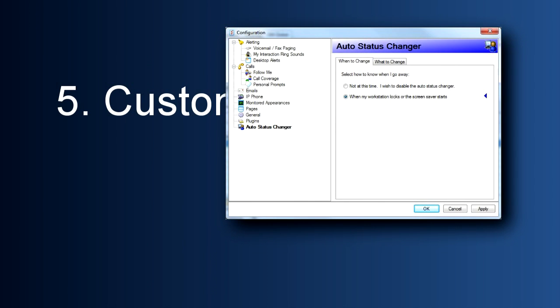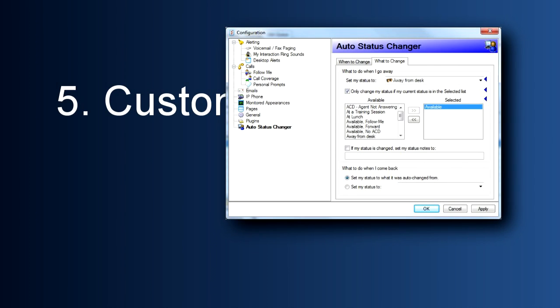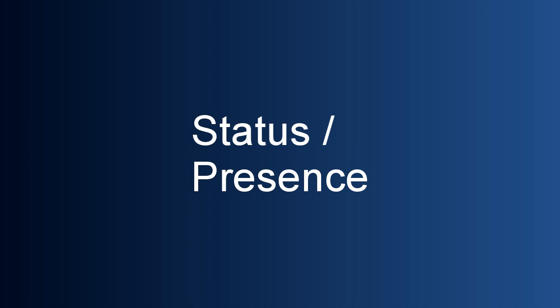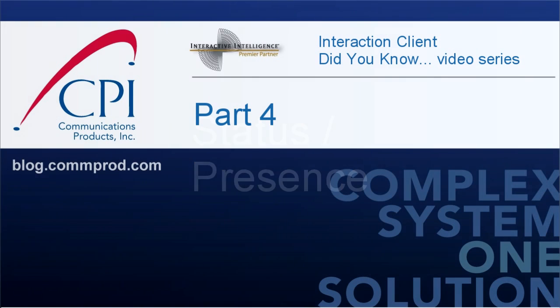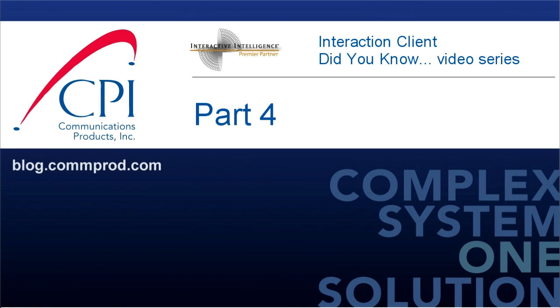There's one other thing I want you to know about your status. There's the ability to auto-change your status, which is set in configuration. We'll be discussing how to do that in a future video. For now, I just want you to know that that feature is available to you. So that's it, everything you need to know about setting your status and presence. Thank you for watching. You can find more information and comment on this video at blog.comprod.com.